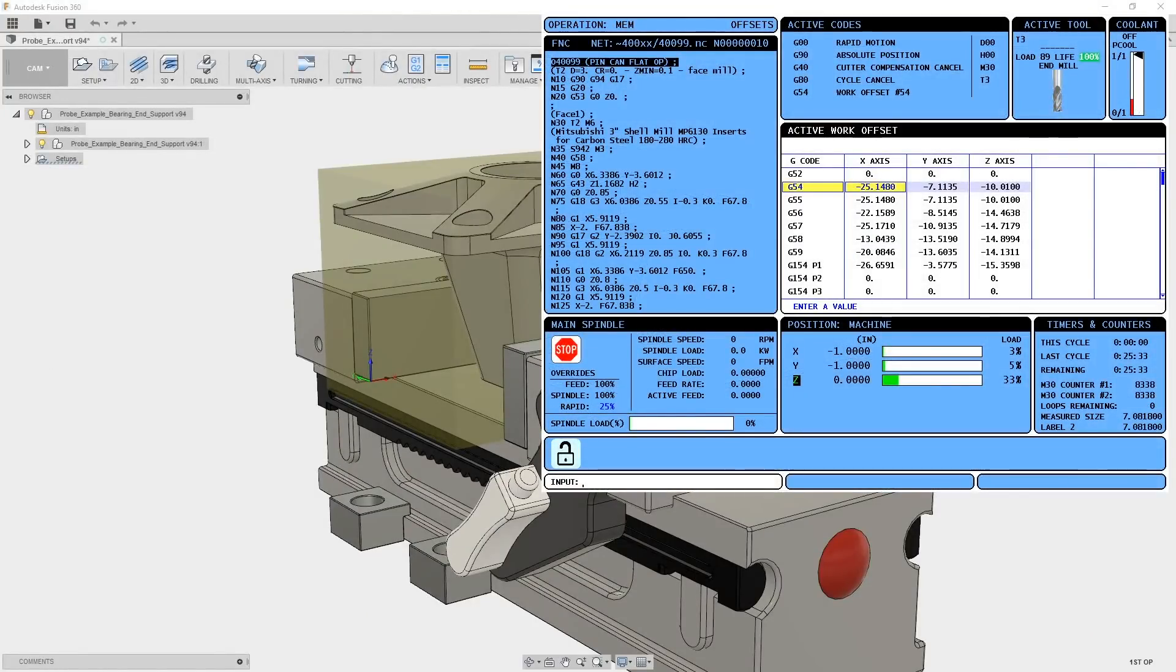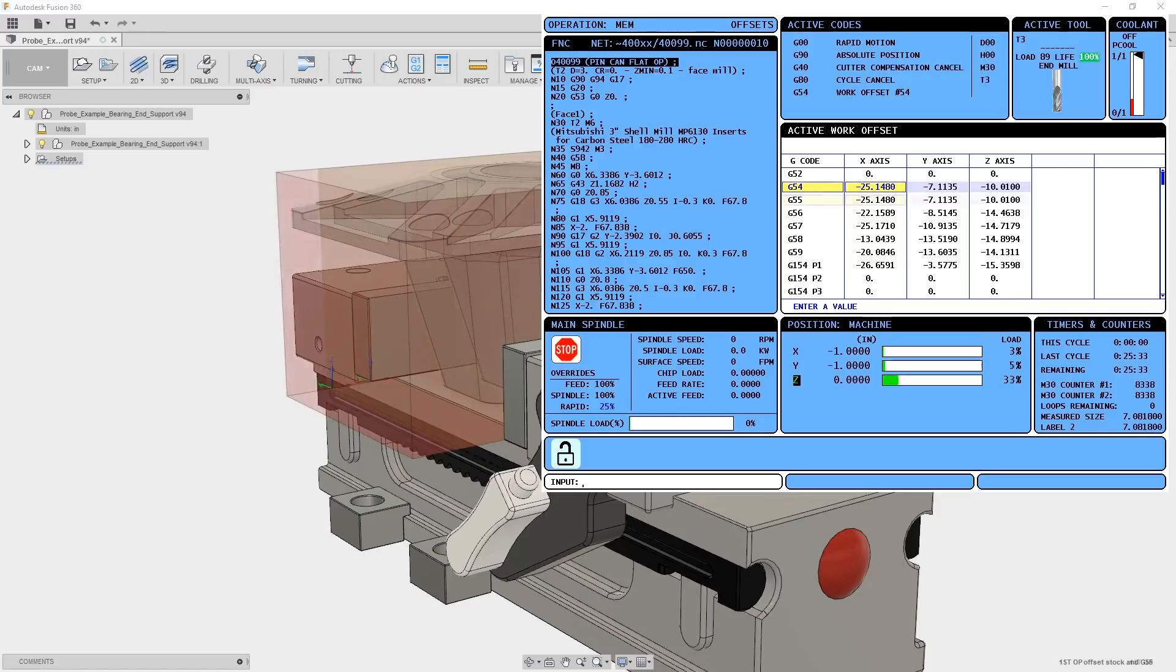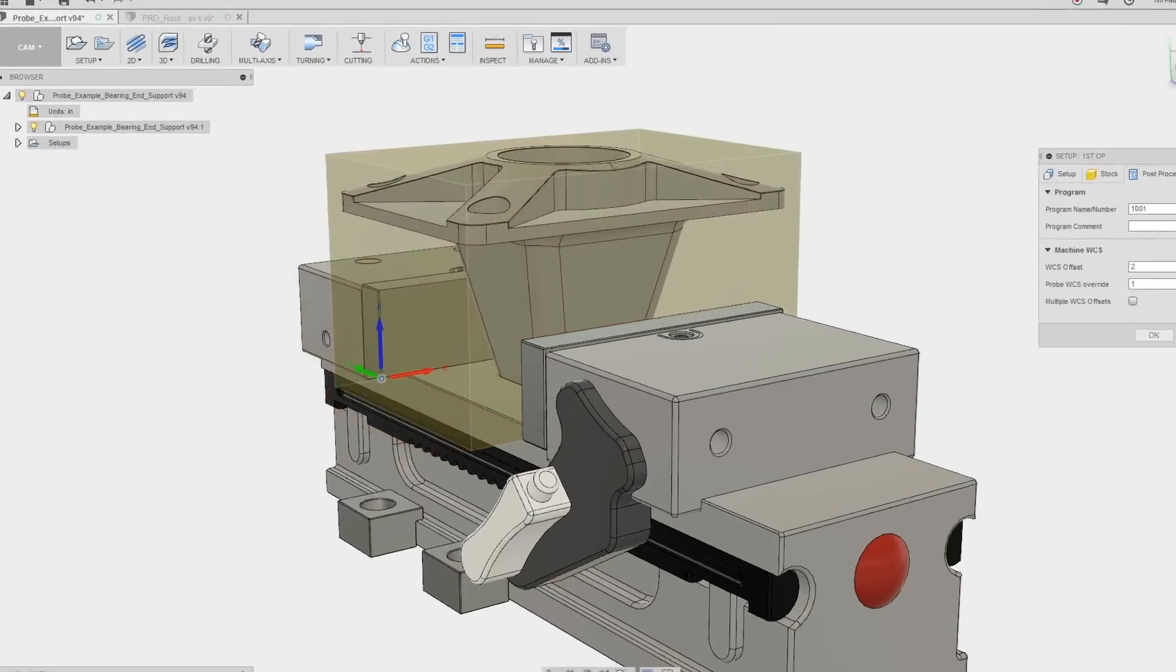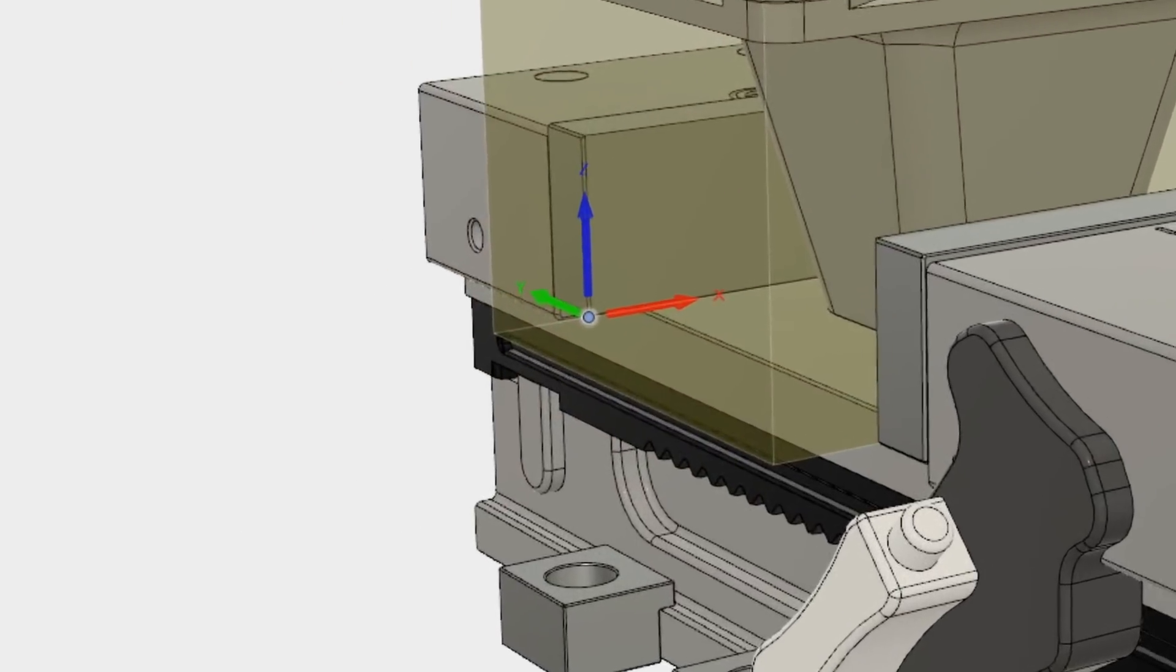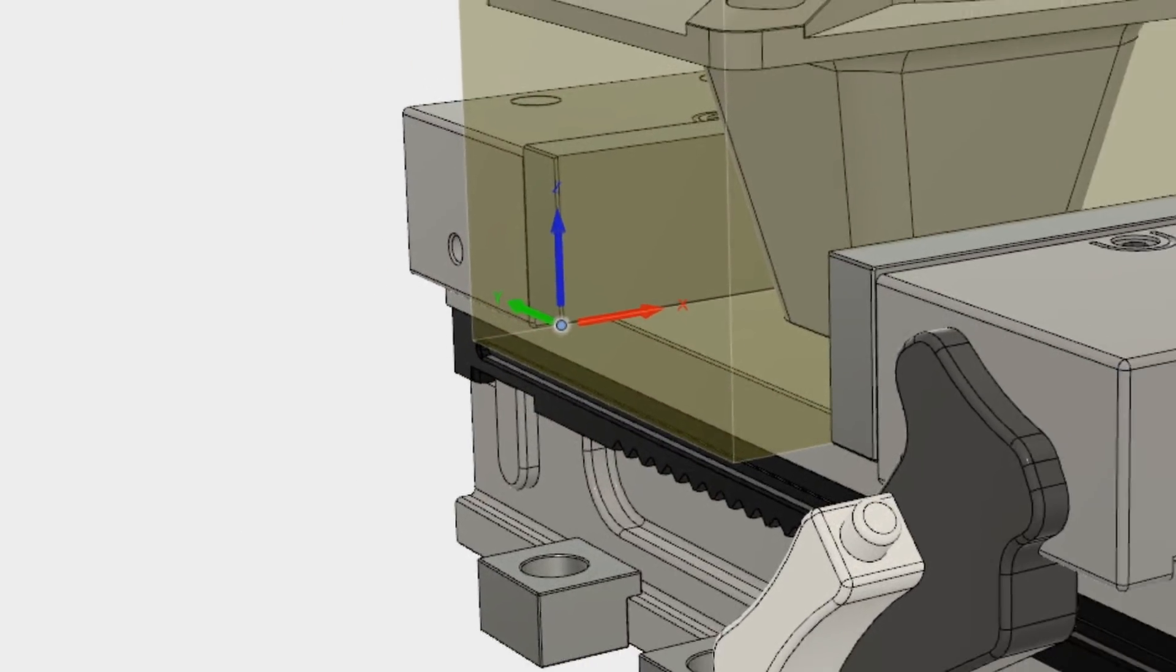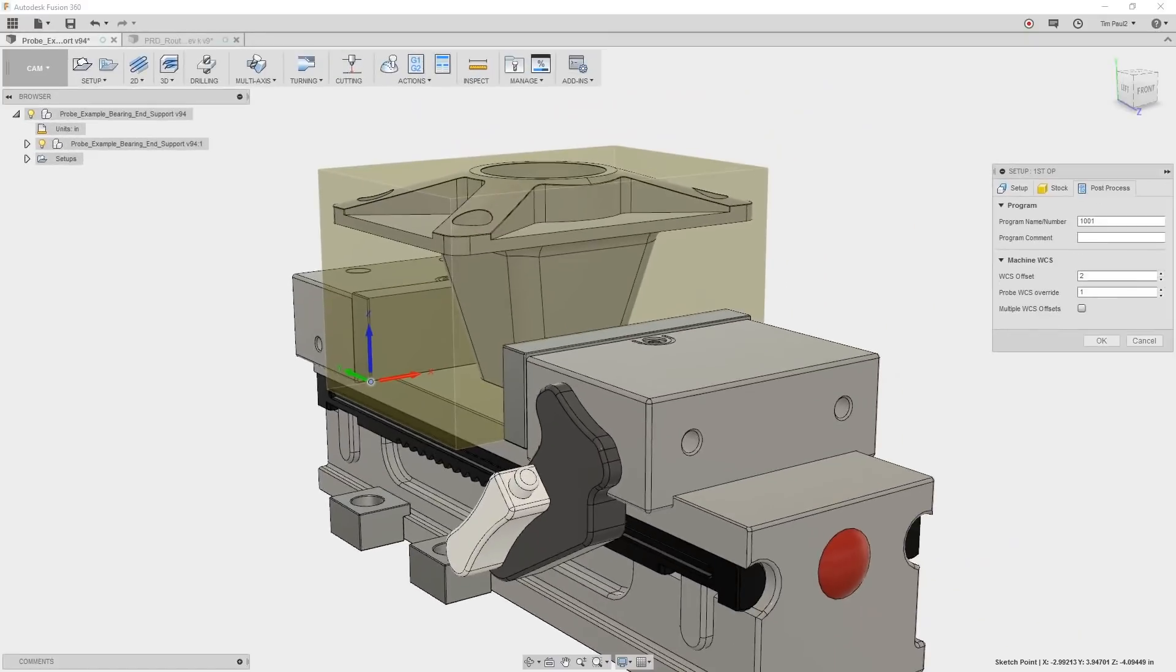This workflow will shift the work coordinate system in the machine control to the precise location of the stock. Our work coordinate system is set to the vise floor for the z and the x and y positive surface of the hard jaws.